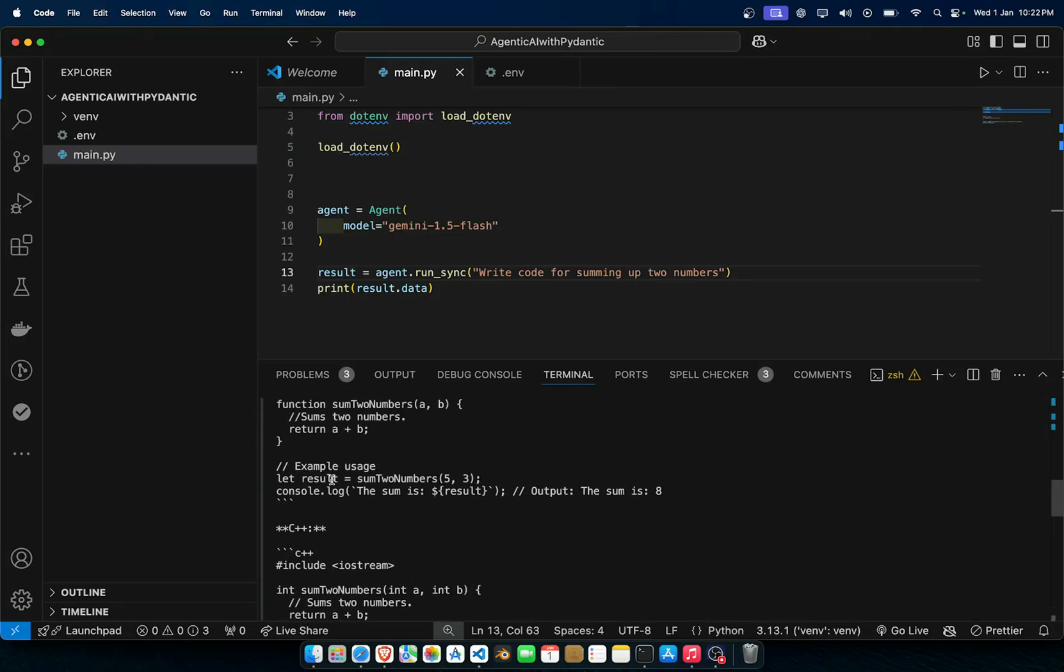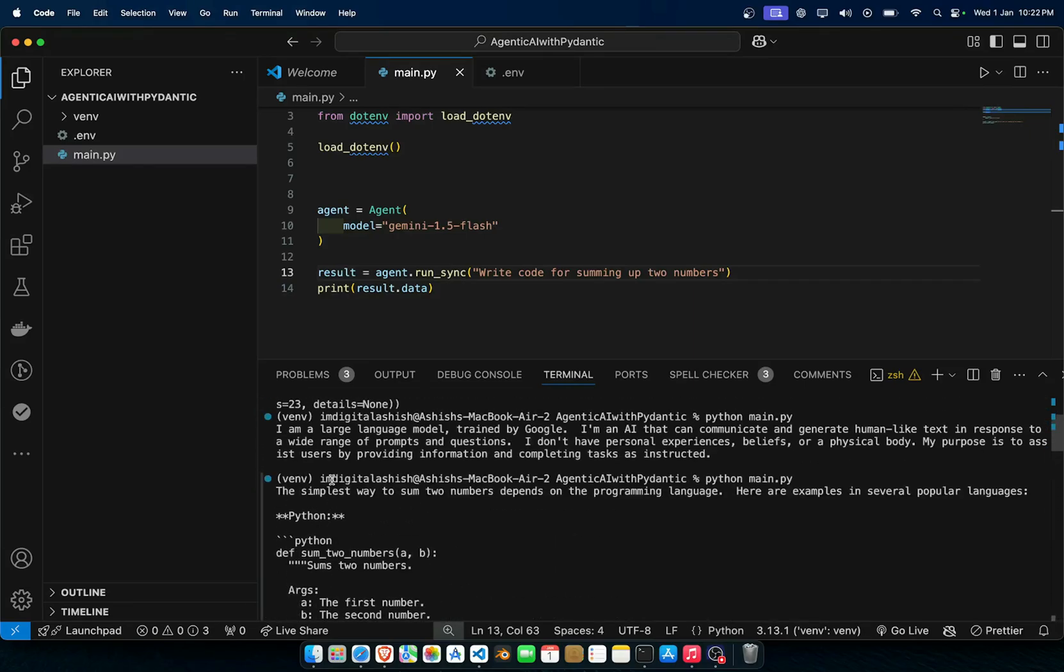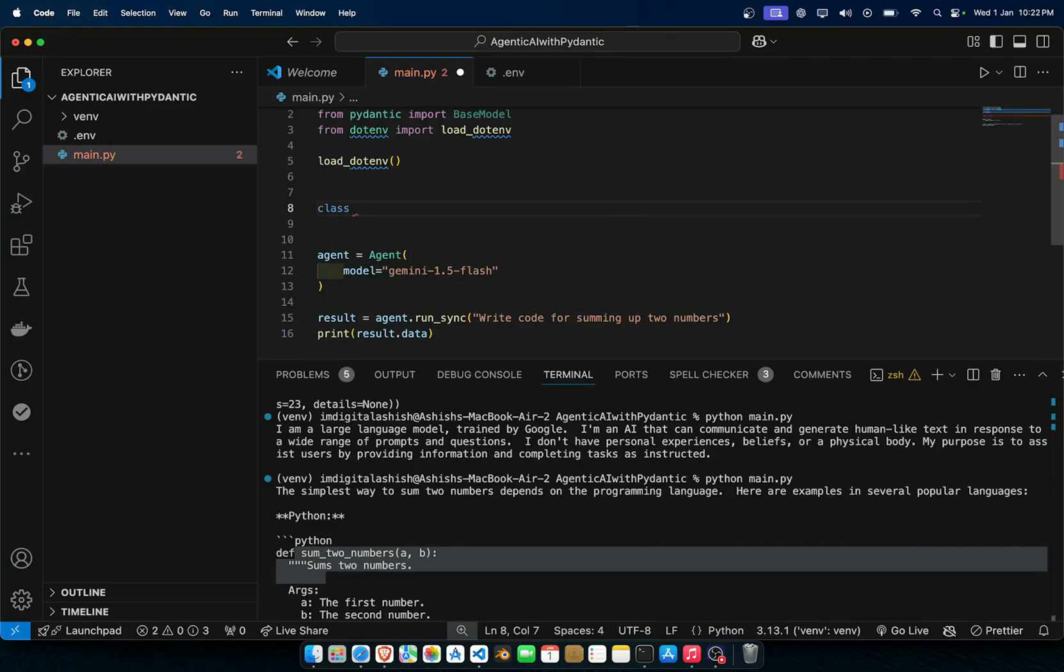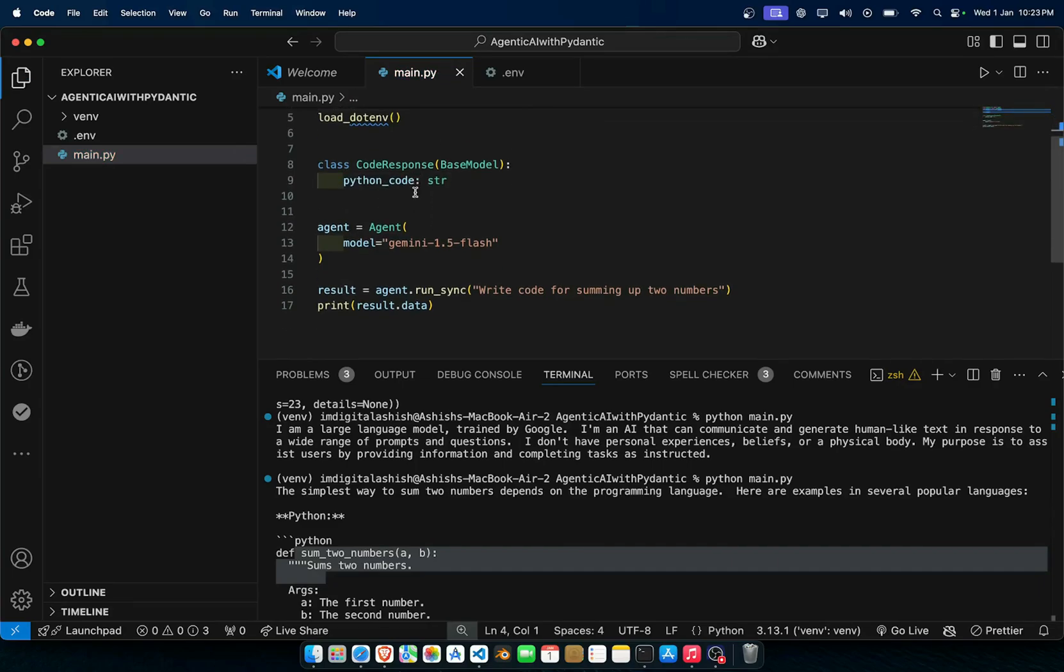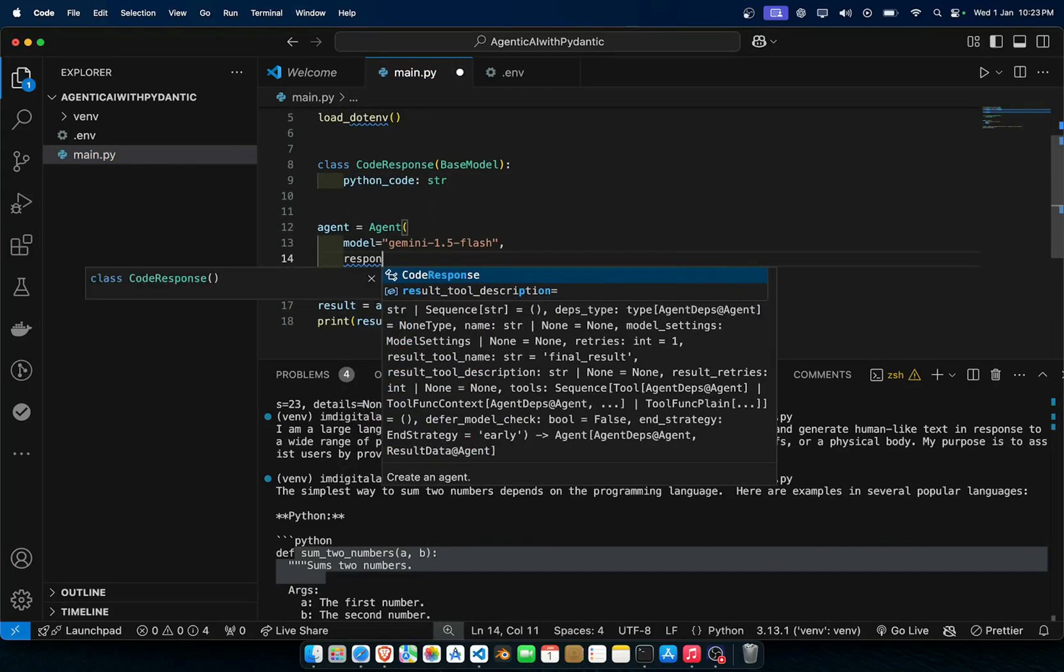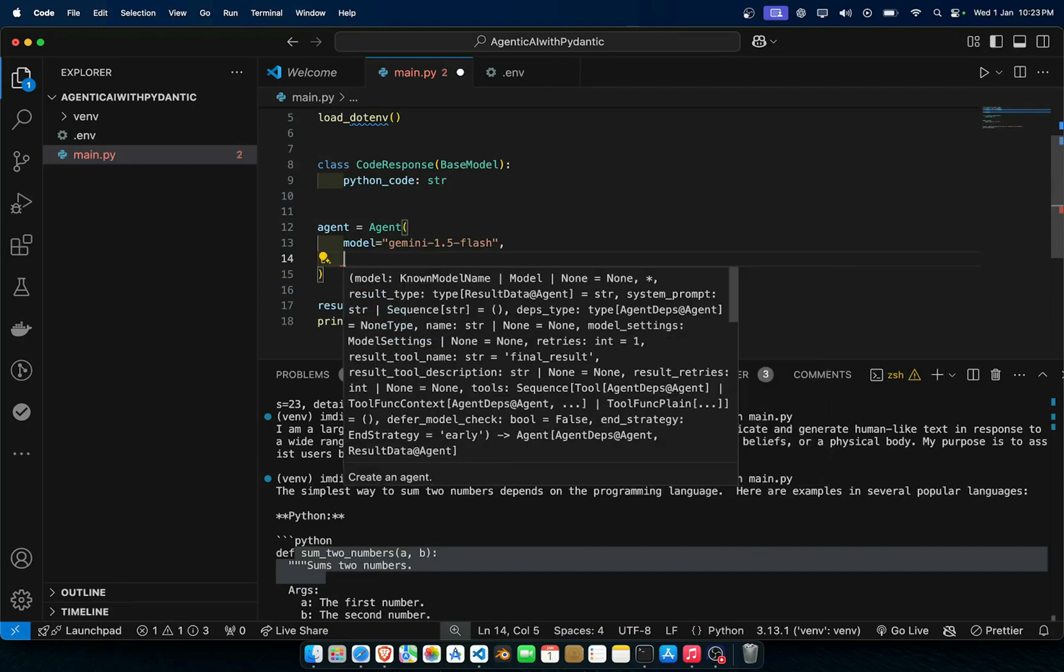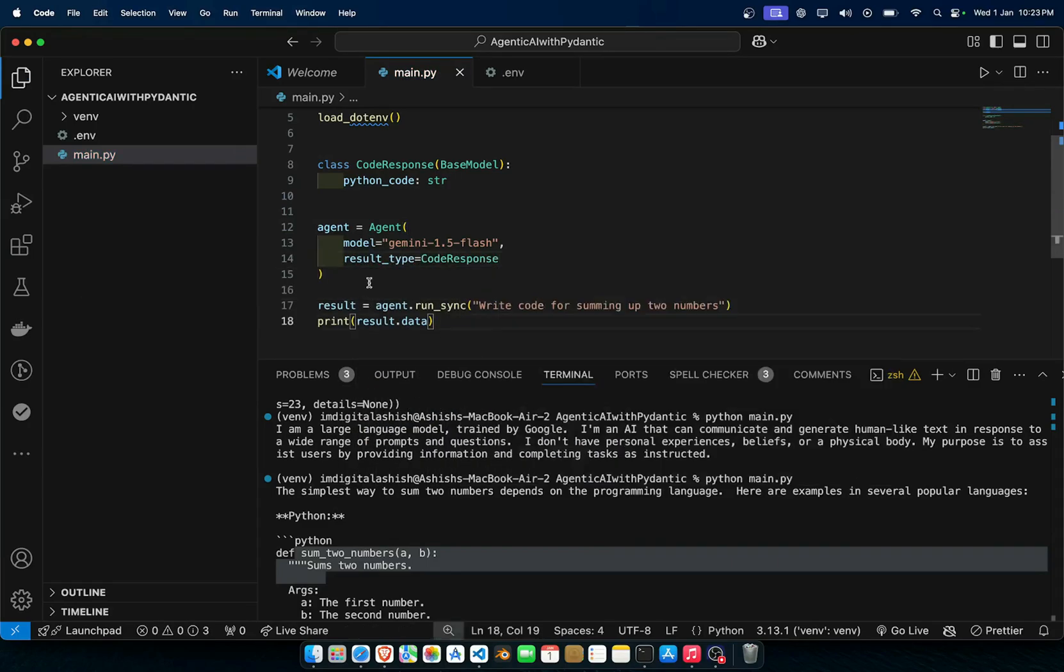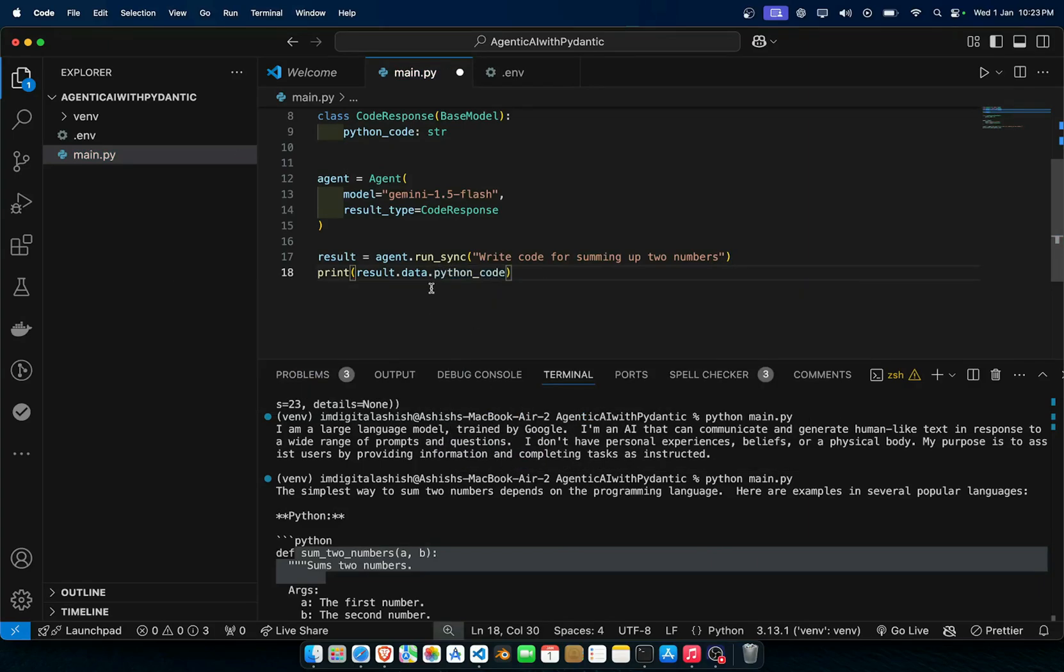You can restrict it to only do this, such as only give this function. What we'll do here is we'll create a class CodeResponse, we'll inherit from BaseModel and we just use this python_code as a string. Now in the agent we can use the result_type, result_type equals CodeResponse.